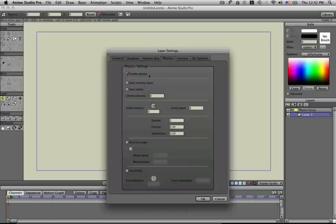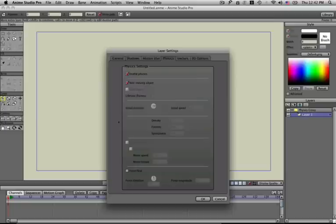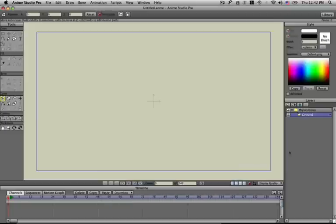That's because I put it into the physics group. But what I want to do here is click non-moving object—I want the ground to not move, to not fall and be affected by gravity. I'm not going to mess with any of the other features here; we'll get into those in other videos. Click OK.